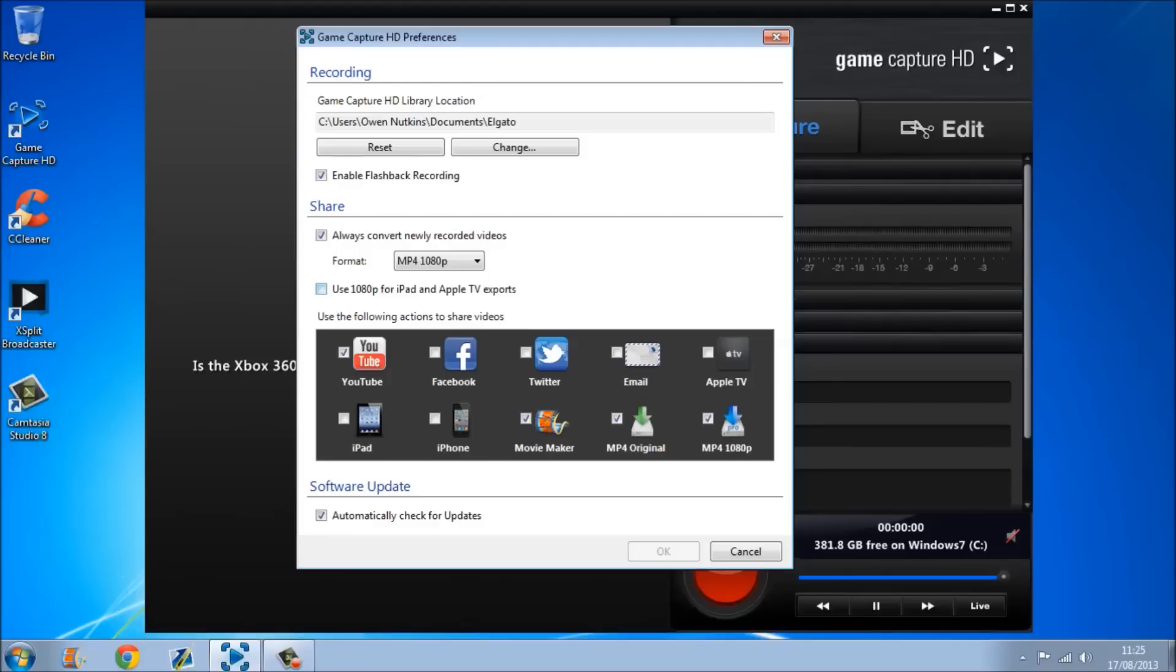Also, below it, it says use the following actions to share videos. I've unticked Facebook, Twitter, email, Apple TV, iPad, and iPhone, because I'm not going to share it to them, probably never. So you can untick them if you want to, but that's what I've done.